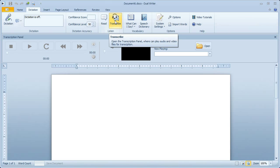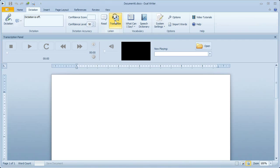When you click Transcribe, it opens the Transcription panel that contains the Media Player. This Media Player is actually Windows Media Player, so any files that are supported by Windows Media Player can be used by DualWriter for transcription. This is completely built into DualWriter along with speech recognition, so it's all fully integrated.